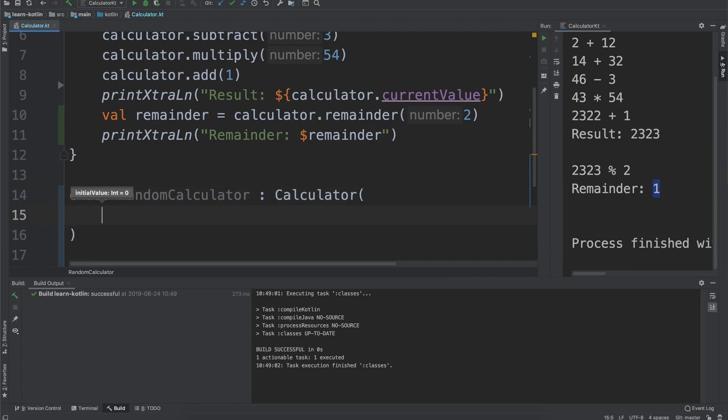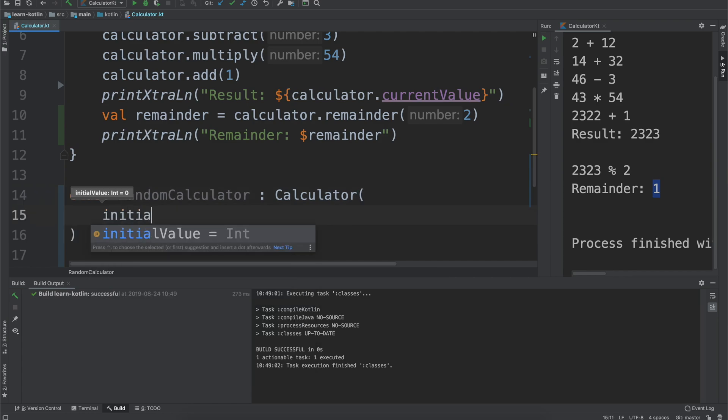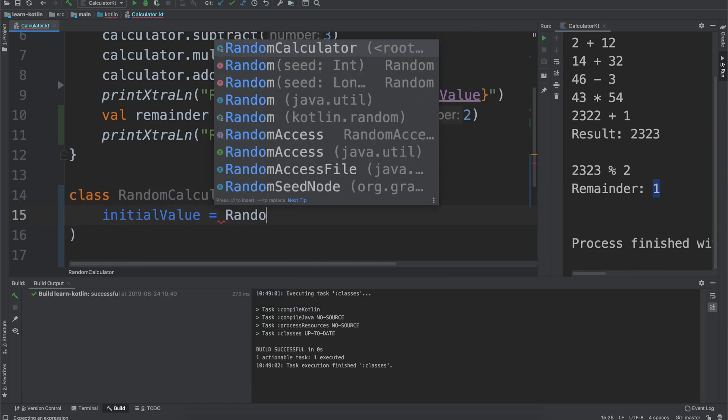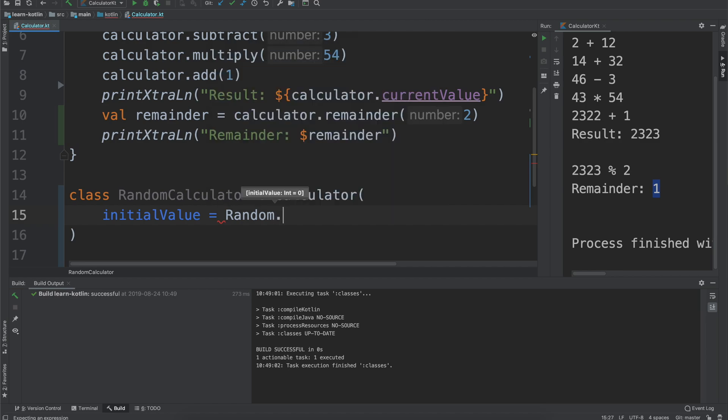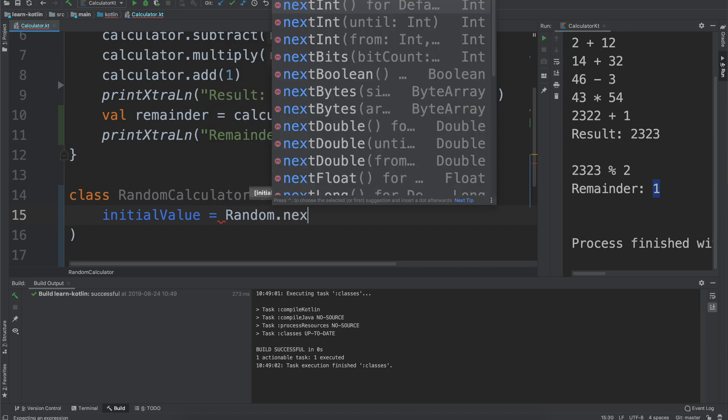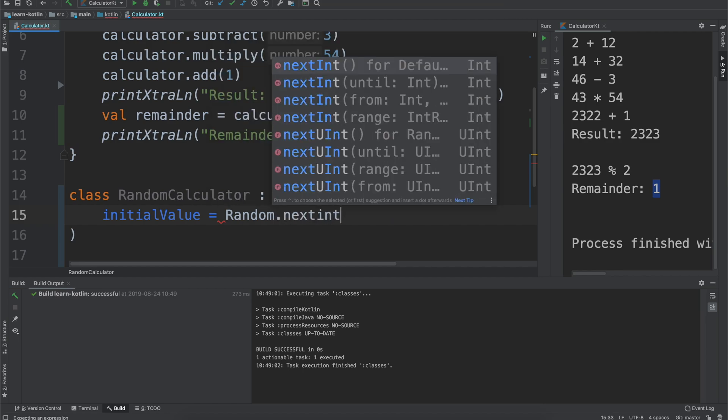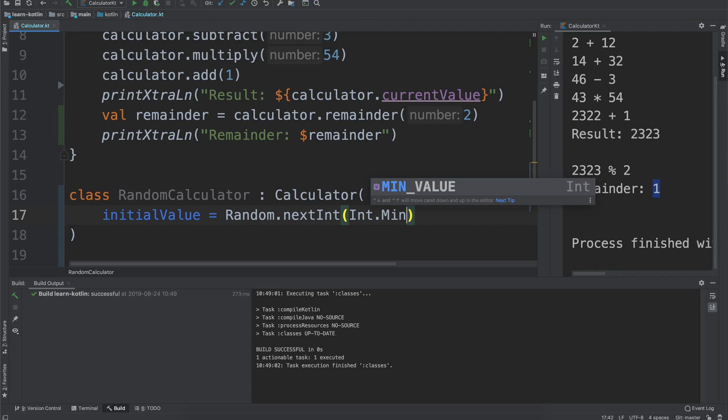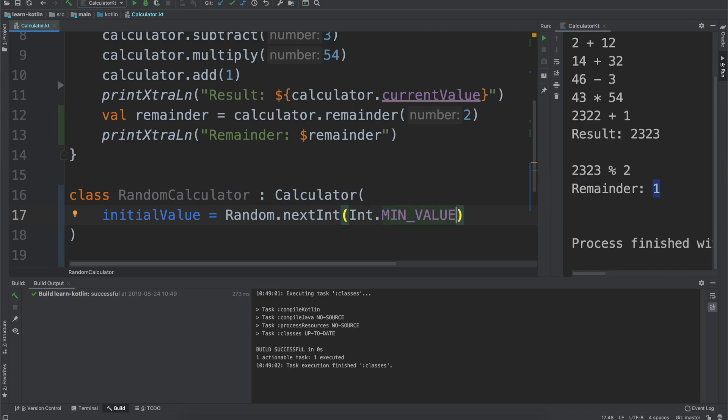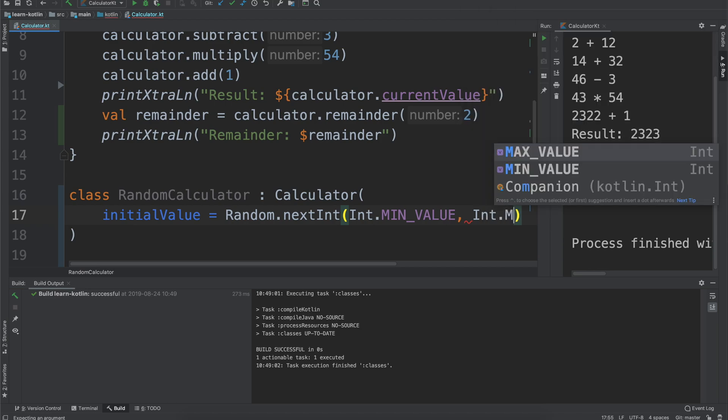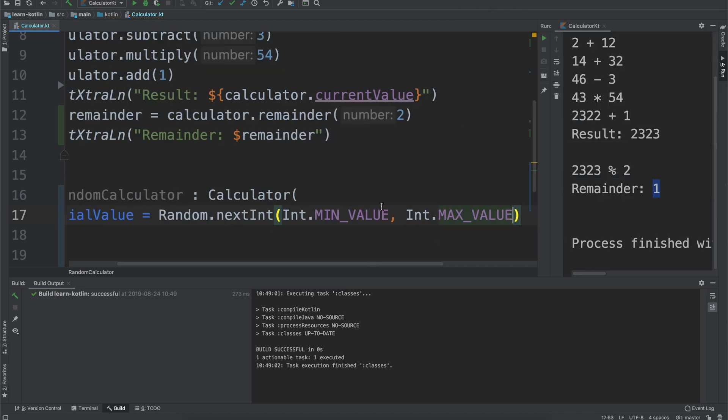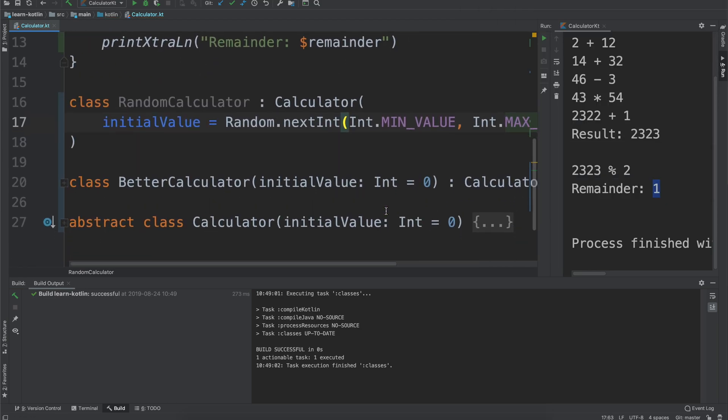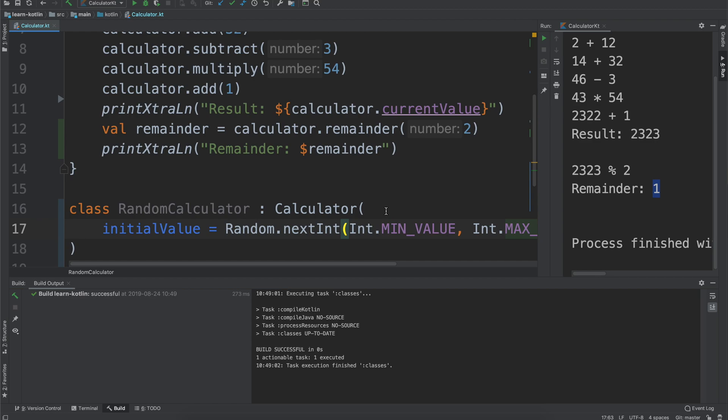For that we are going to provide a random number. The way that we can do this in Kotlin is we can call this class called random and we'll say random dot next int and then we need to provide it the numbers that it can generate from a random pool of numbers. We'll say the lowest value we'll start with is the min value for an int and then the highest value which would just be the max value.